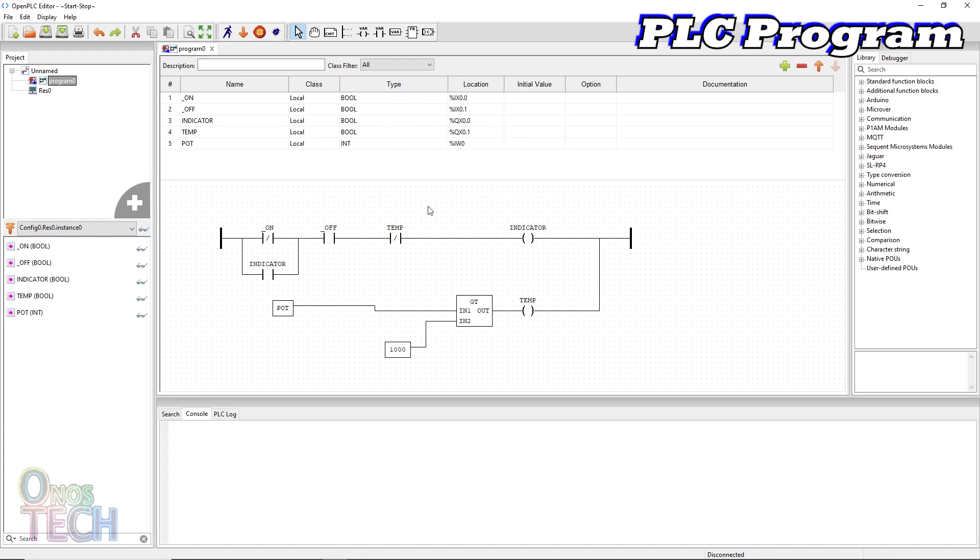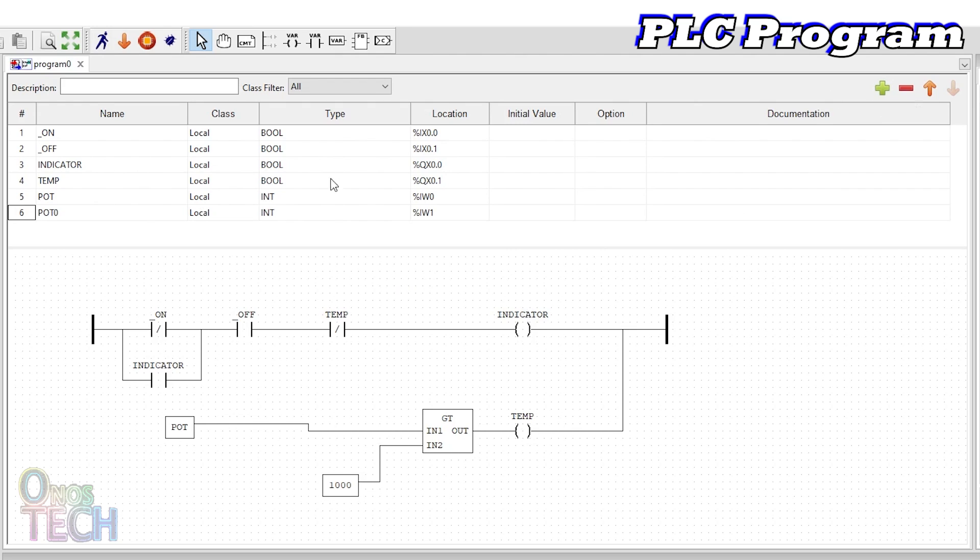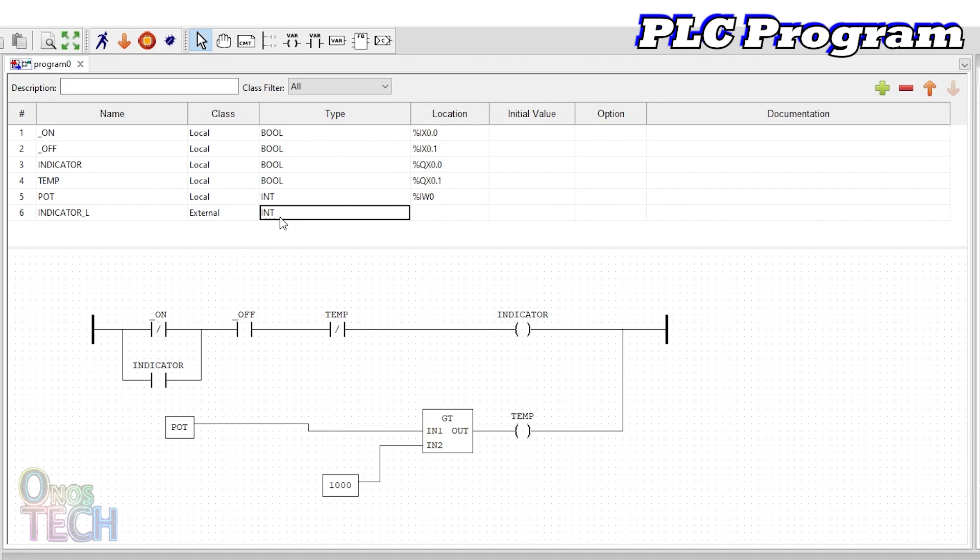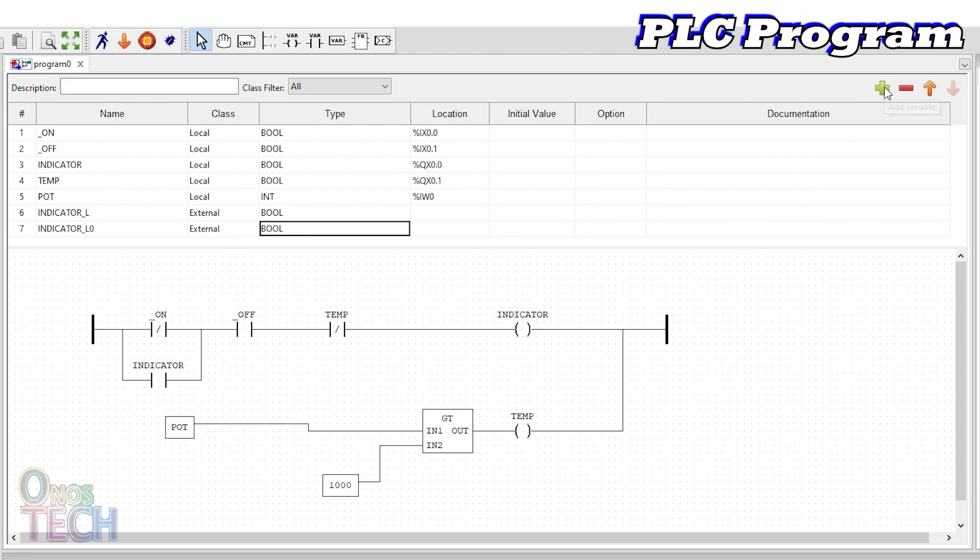Variables with external class must be created to be shared between the Arduino and the PLC code. Add one for the indicator, and another for the potentiometer.